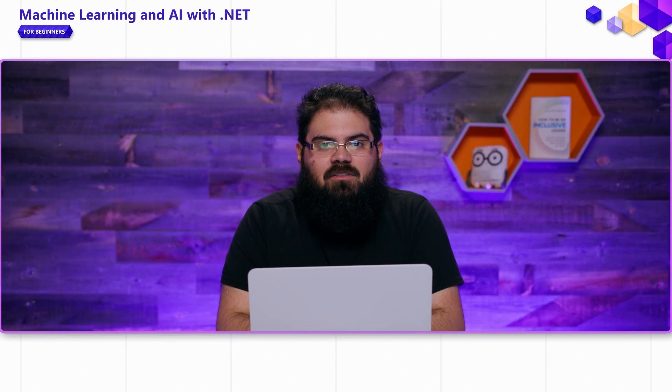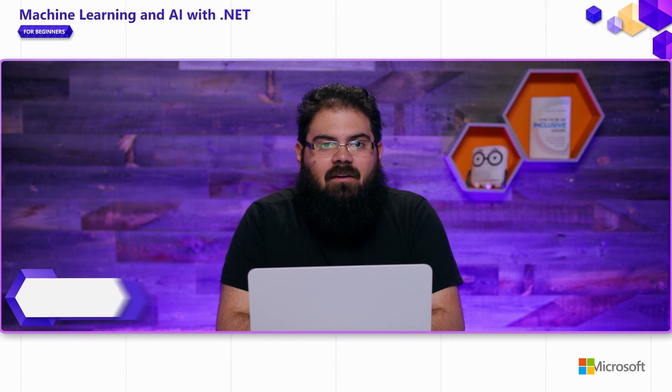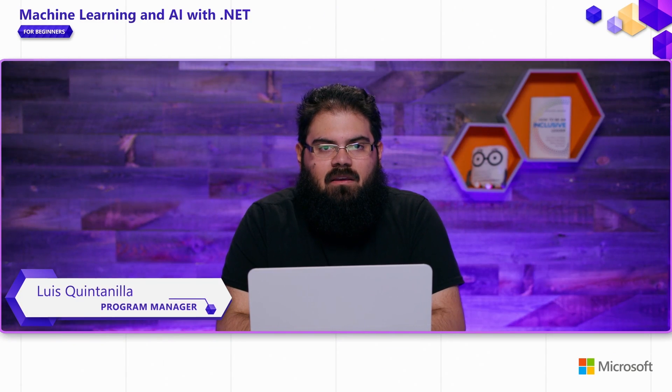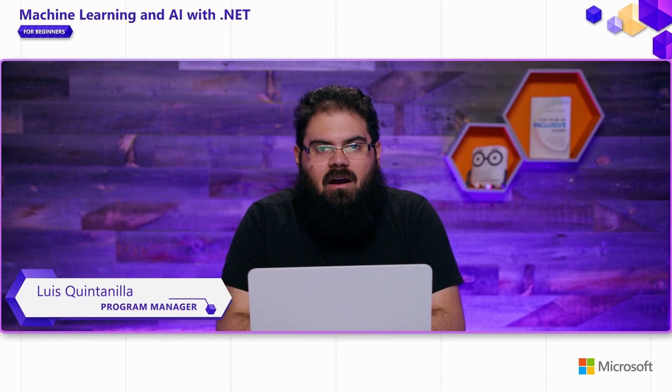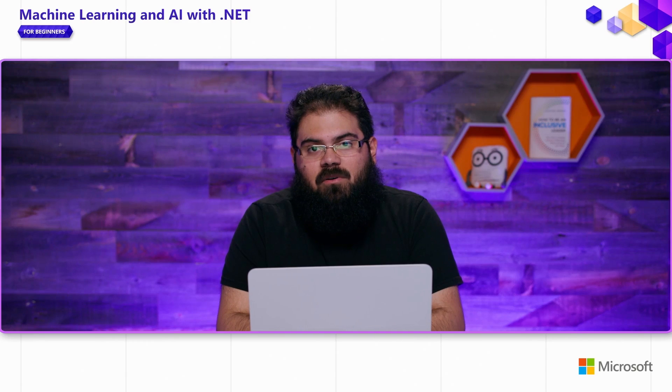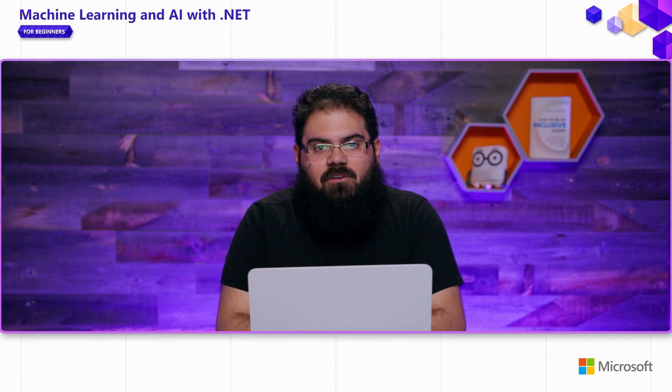Hello and welcome back to this Machine Learning and AI for Beginners series. In this video, we're going to be talking about how to train custom machine learning models using Model Builder inside of Visual Studio.